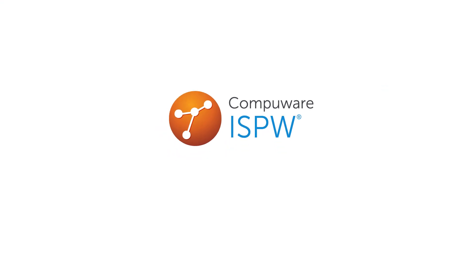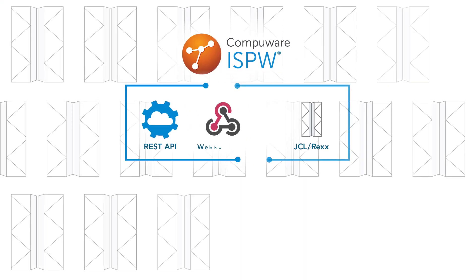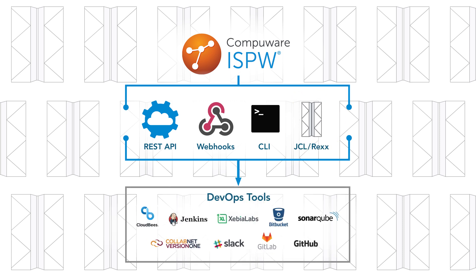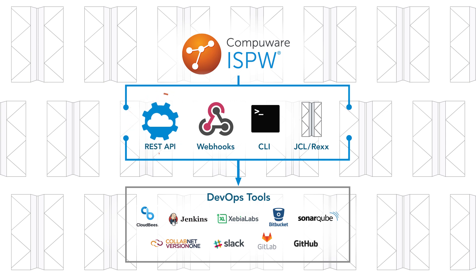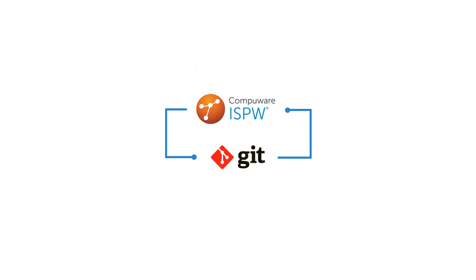ISPW allows you to easily integrate with your existing mainframe processes and tools through JCL and REXX, and integrate into DevOps tools through webhooks, a REST API and command-line interface, and it integrates with Git to standardize CI/CD practices across the enterprise.